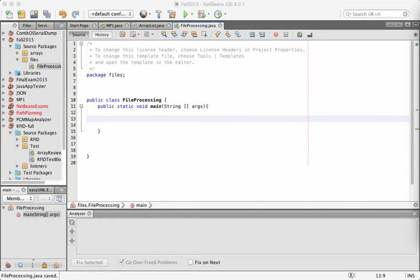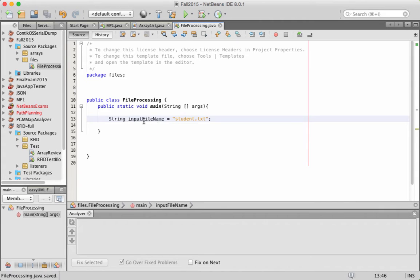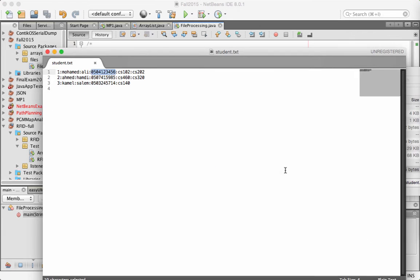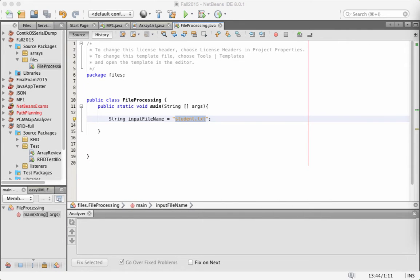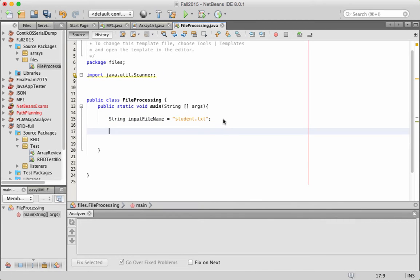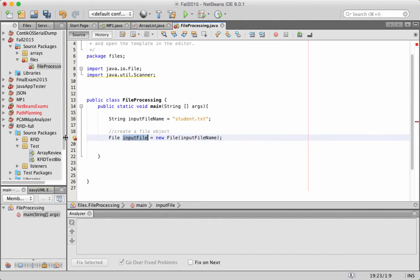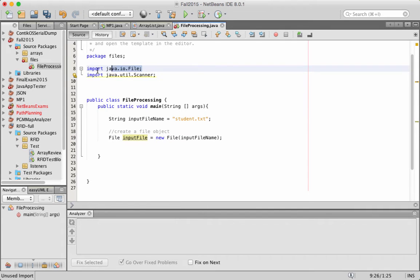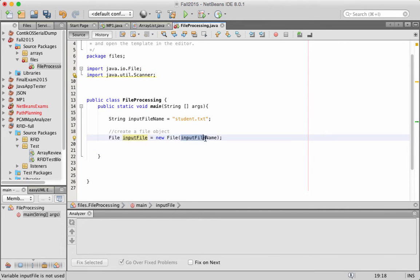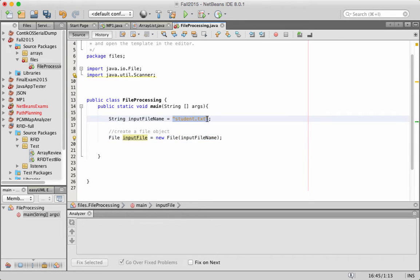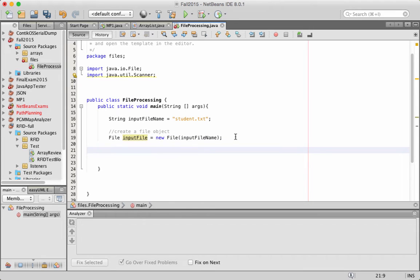First of all, I'm going to specify the file name. The input file name is called students.txt — this is the file we are going to read from. Then the second step is to create a File object from the class File, called inputFile. I also need to import File from the IO package. The inputFile opens the file object from the input file name I specified, giving me a file object I can use to open or read a file.